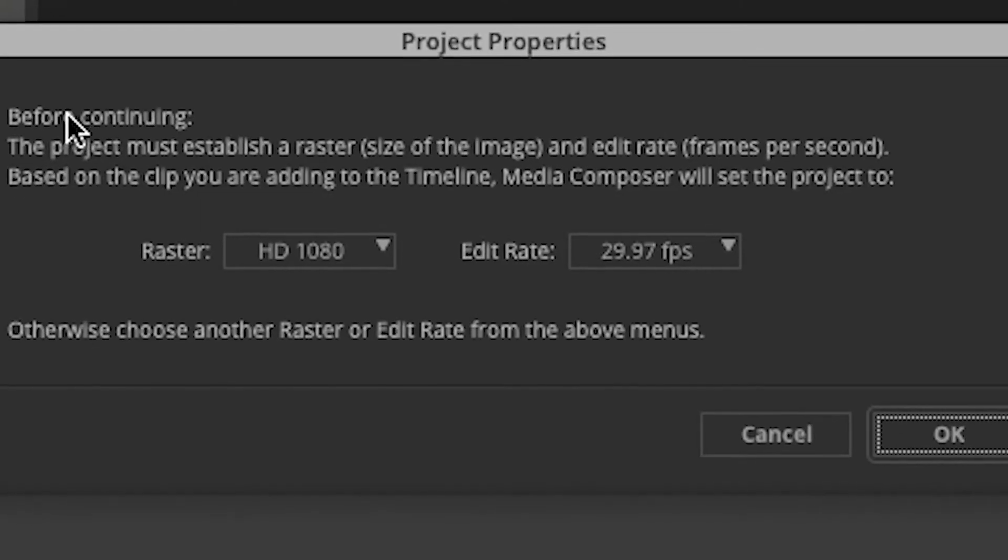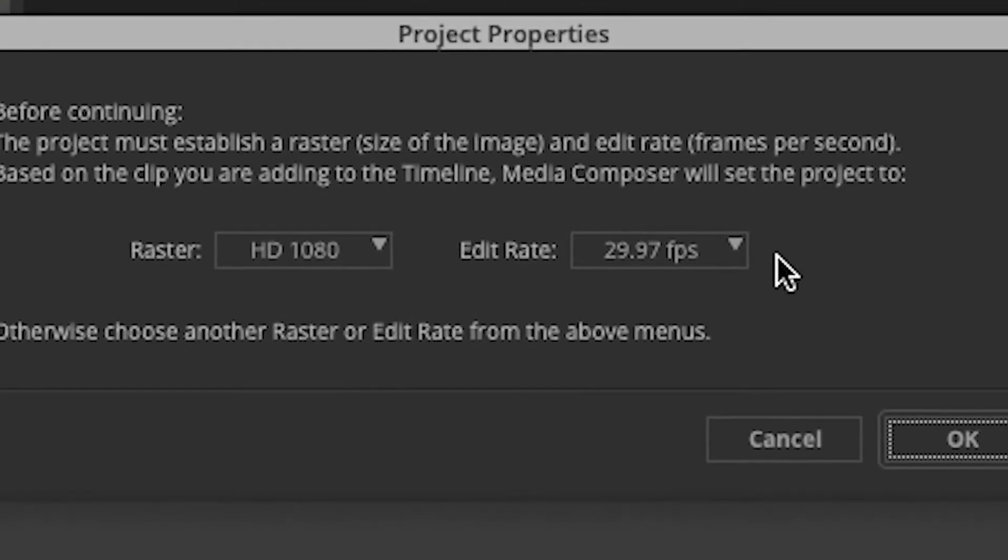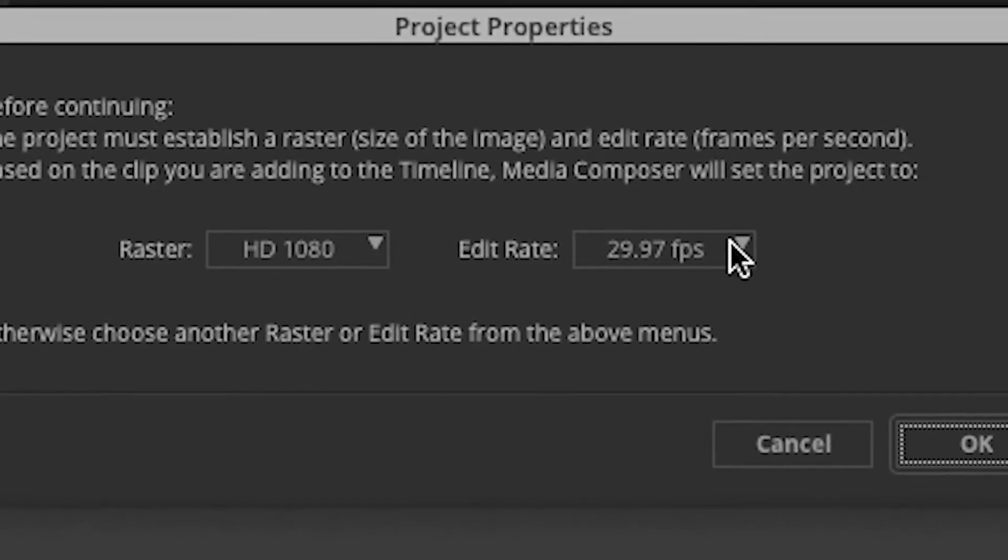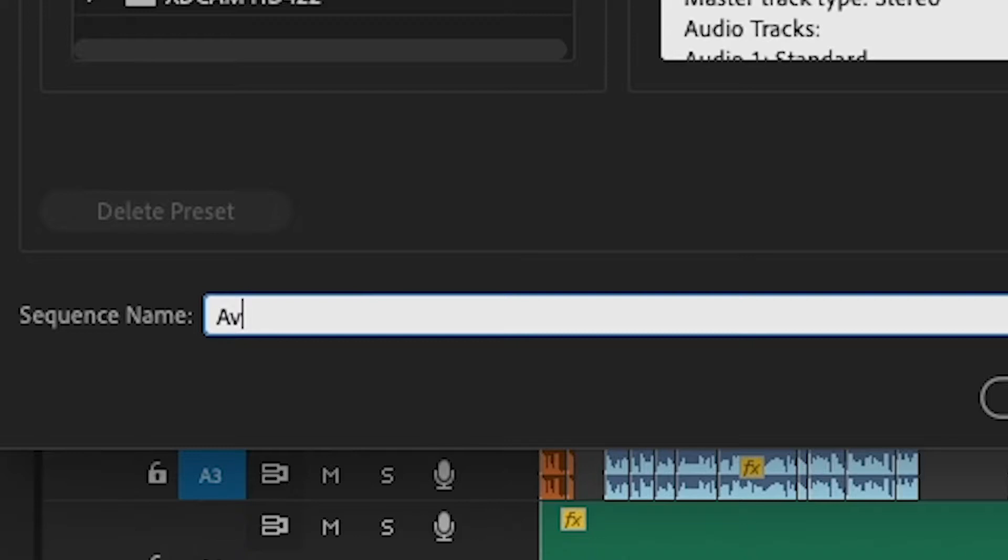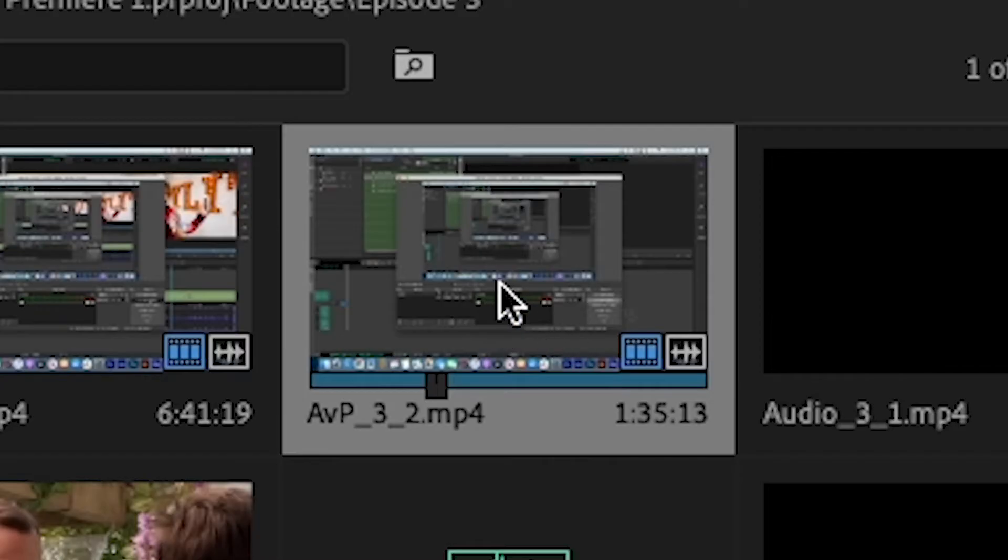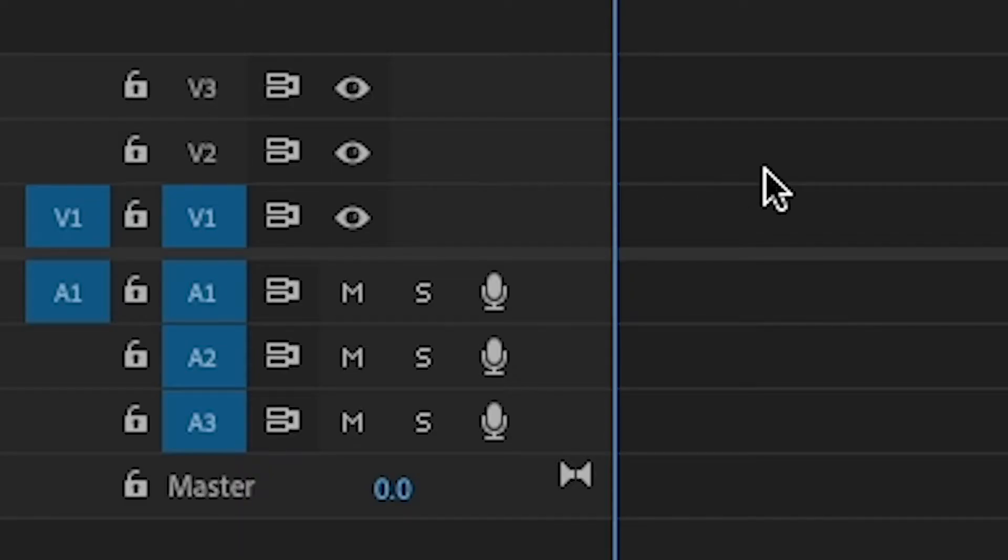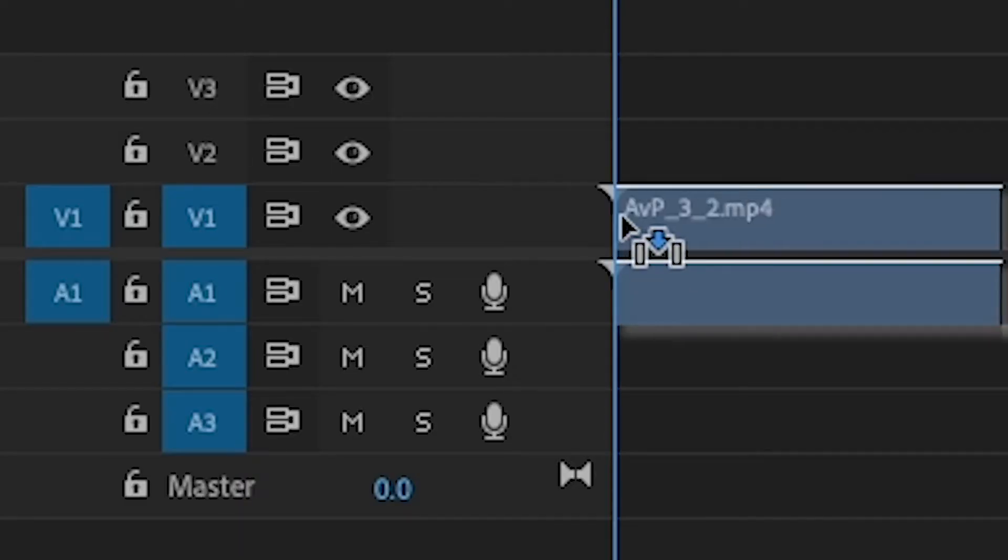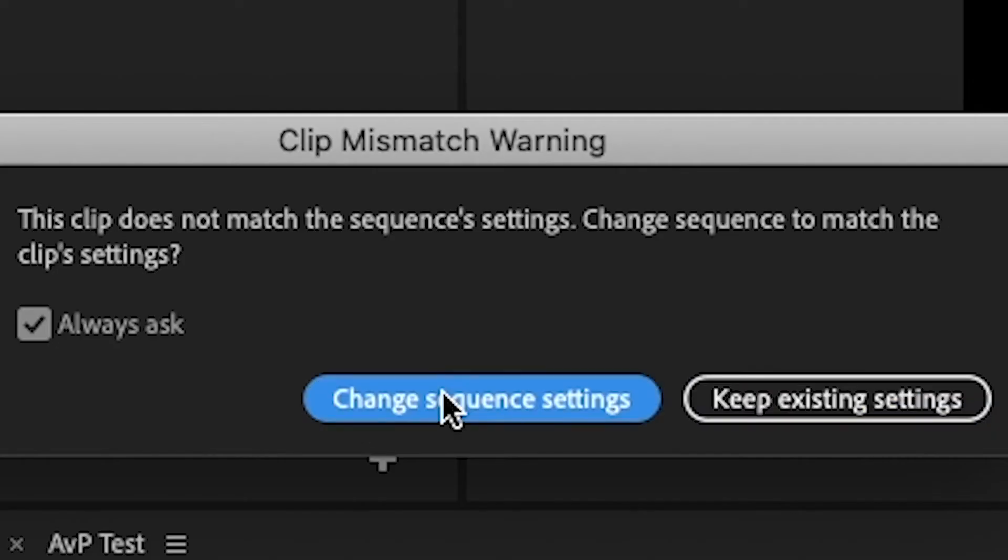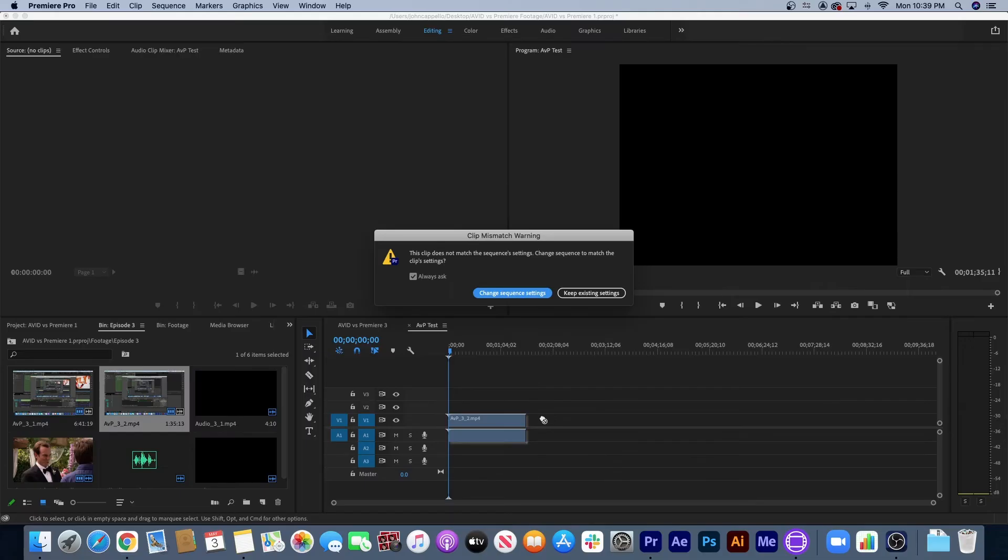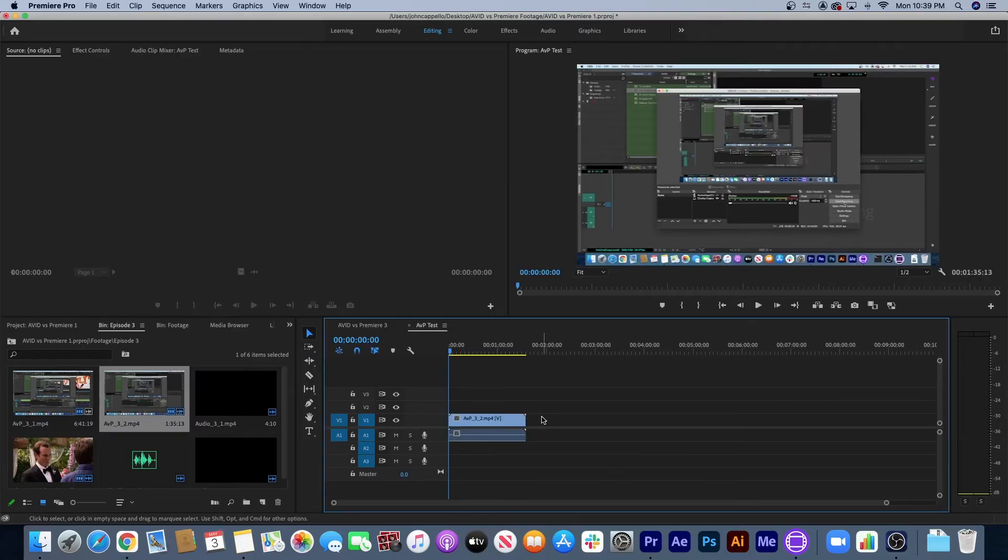This is because in Avid it asks you right at the start what frame rate you want to use. In Premiere, usually what I do is drop a piece of footage onto the timeline and change settings to match the footage. So that's why when Avid prompted me at the beginning, I didn't give it a second thought.